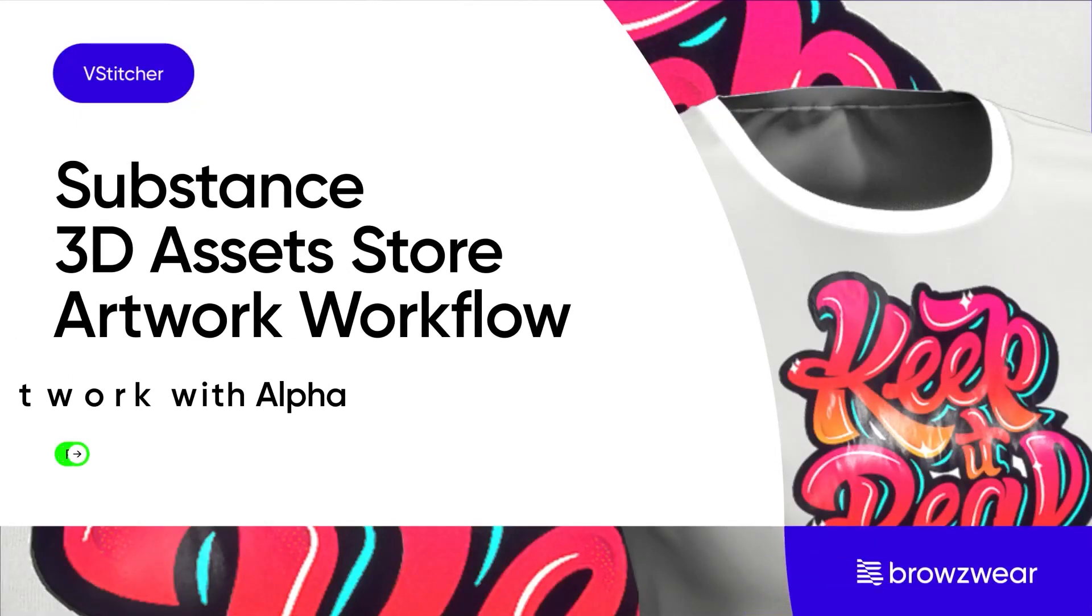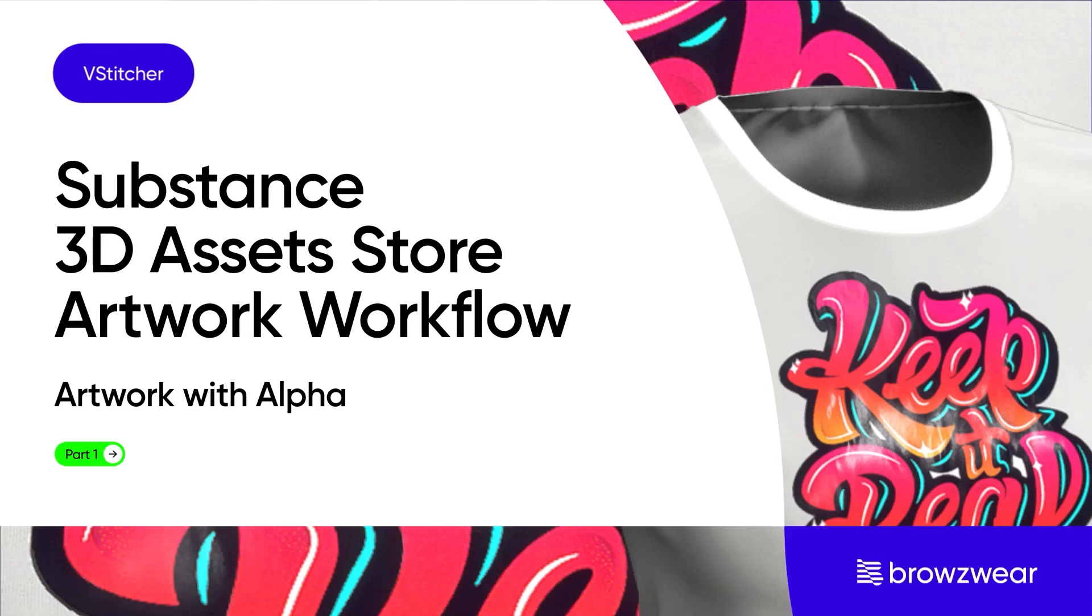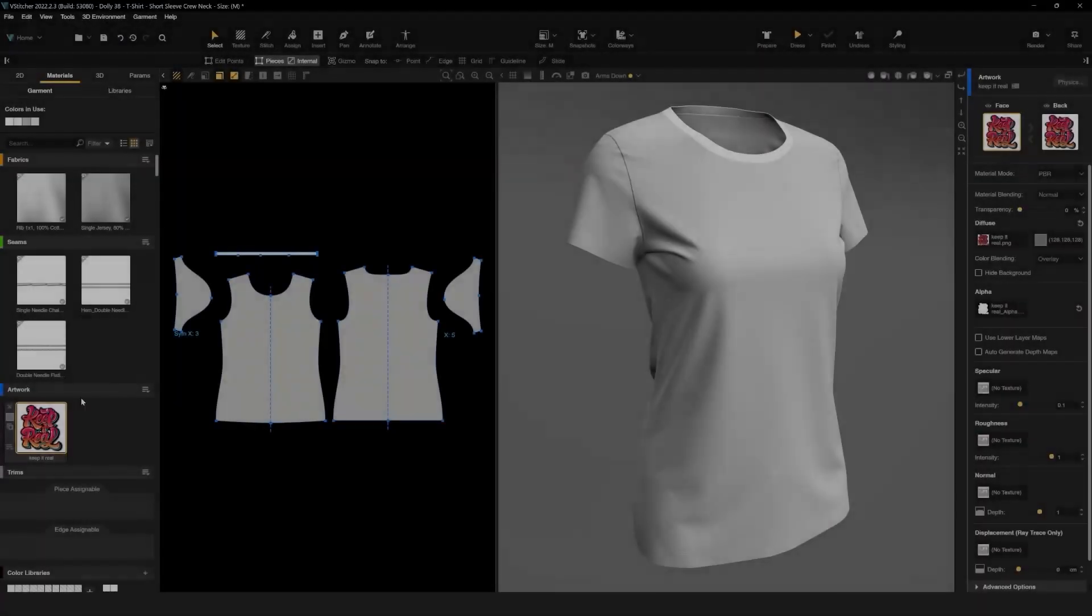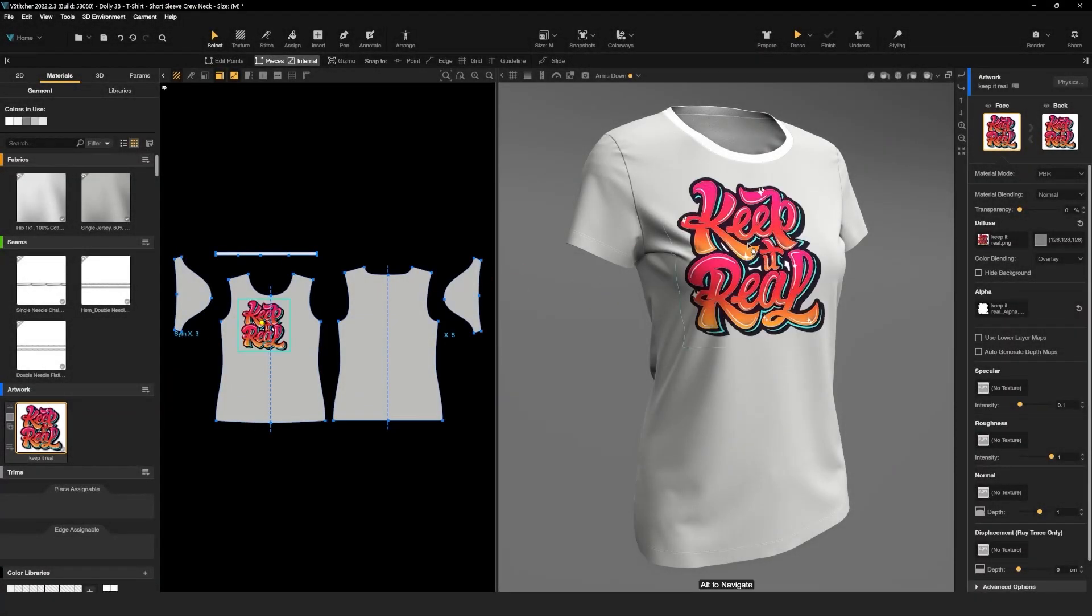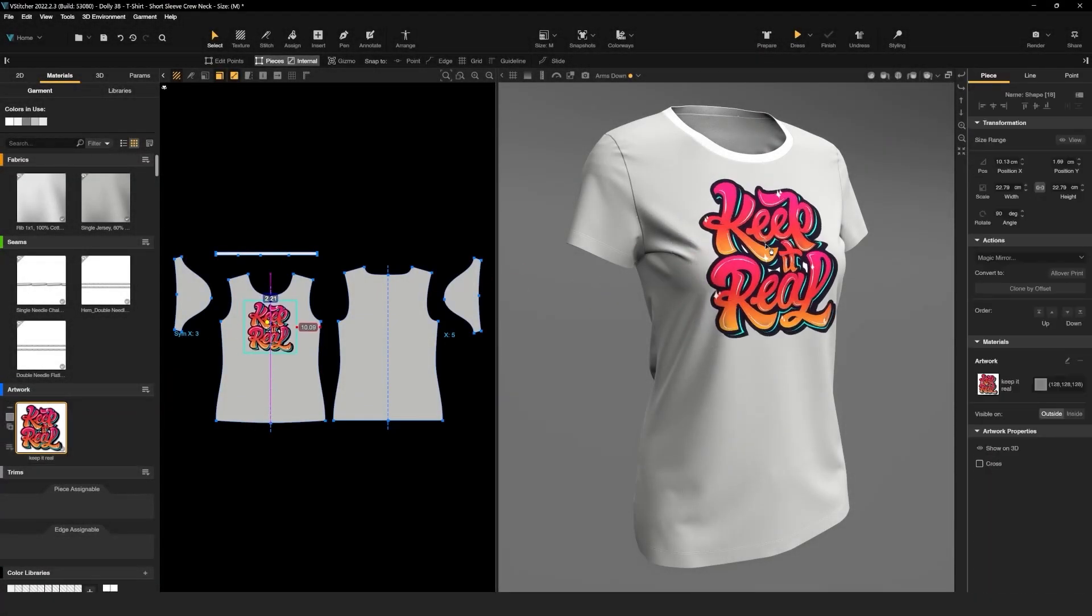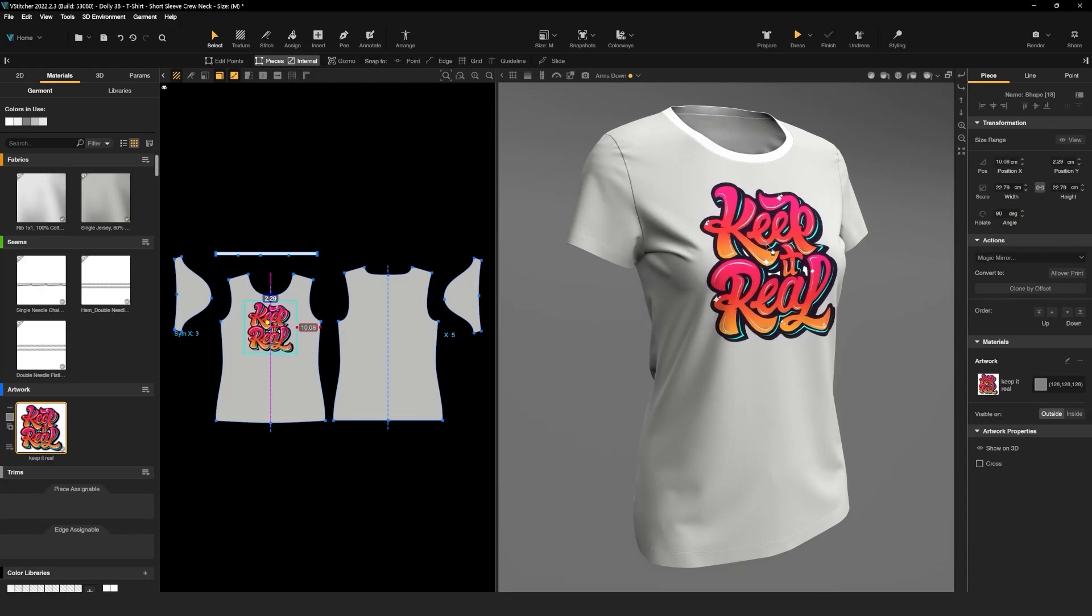Hi everyone, in this short video we'll show you how to use a Substance artwork effect from the Substance 3D asset store directly into V-Stitcher. Let's start by applying this artwork on the garment. Now let's go back to the Substance 3D asset store.